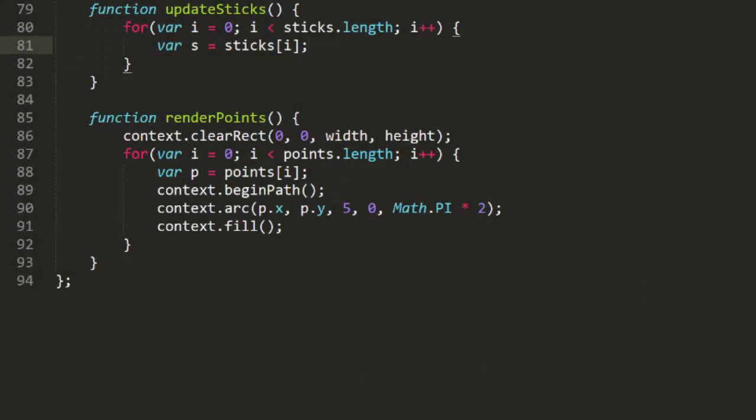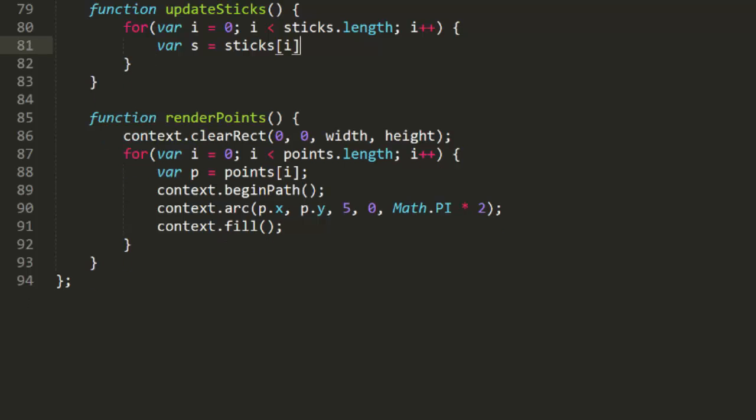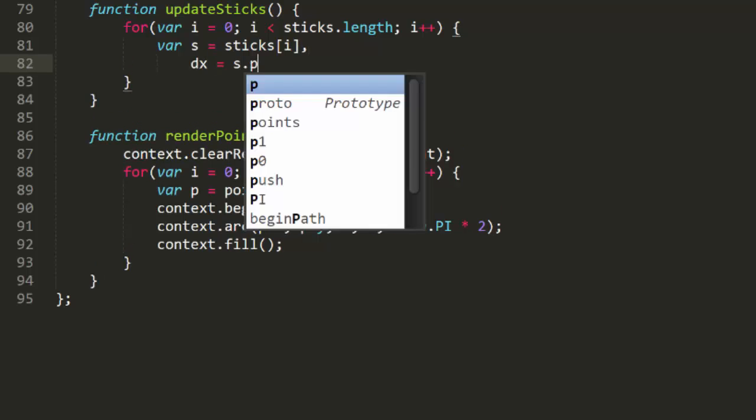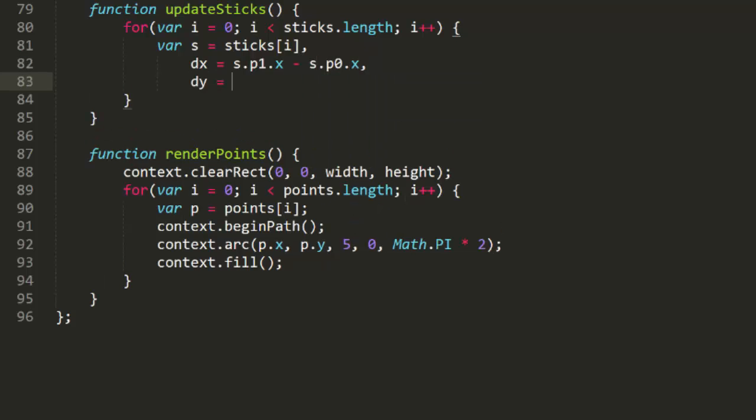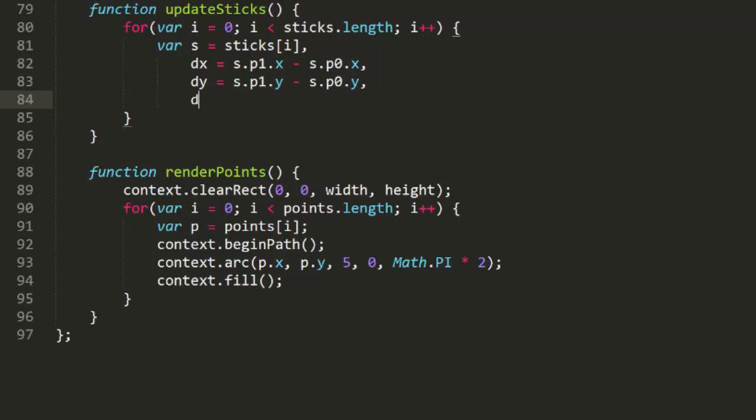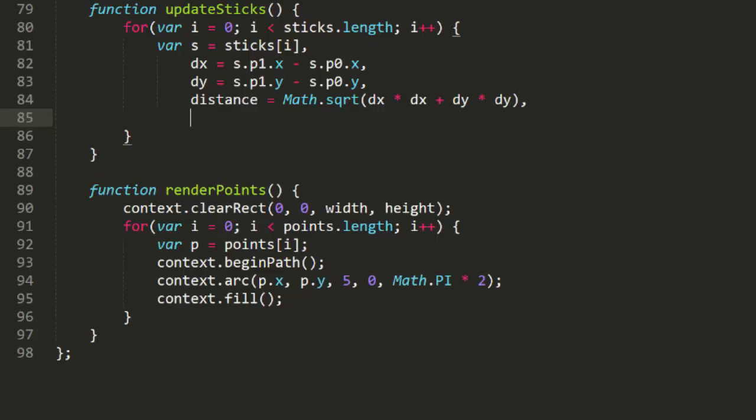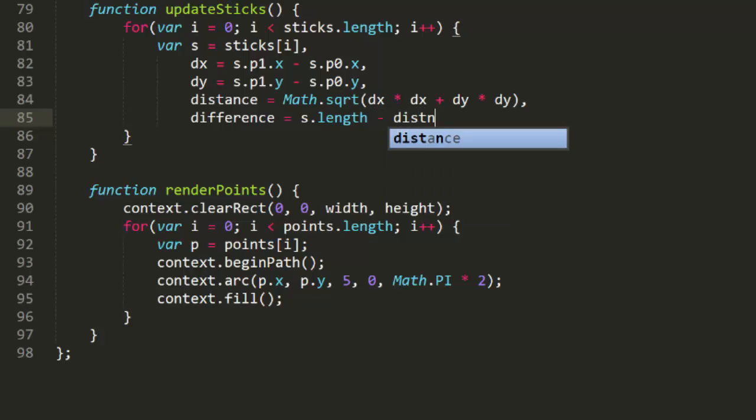Okay, back to the code, where we left off in update sticks. We'll get dx, which is p1x minus p0x, and dy, which is p1y minus p0y, and the full distance with math square root. Then we get the difference by subtracting the distance from the stick's length. Realize this could wind up negative if the points are further apart than they should be, or positive if they're too close. That's just what we want.